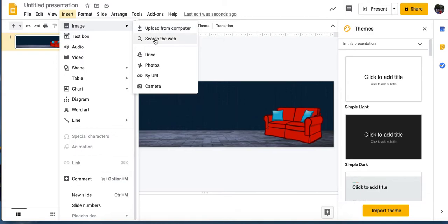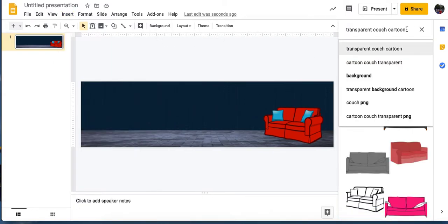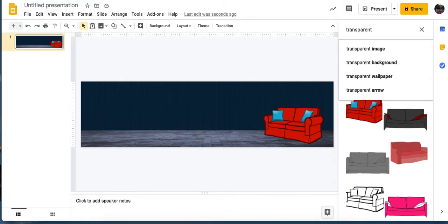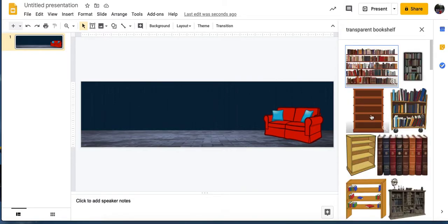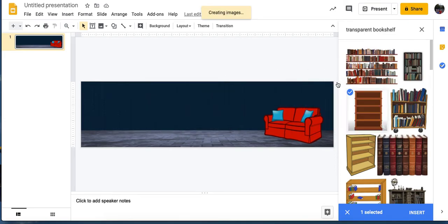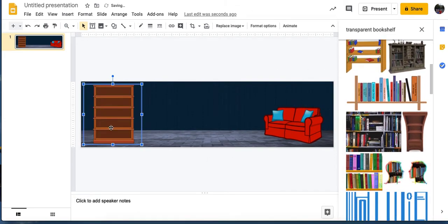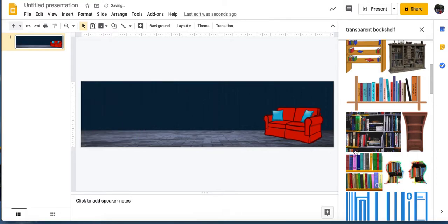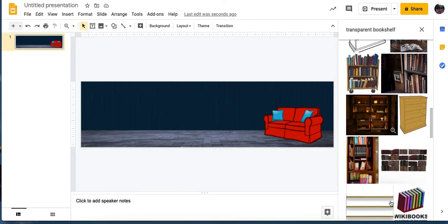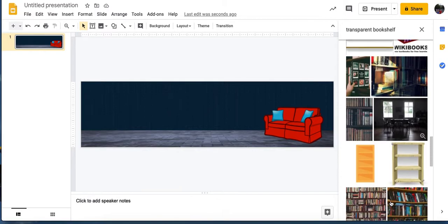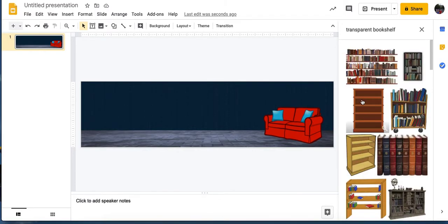Let's hit Insert again, Image, Search the Web, and continue adding things. I'll search for transparent bookshelf, and go ahead and show one that had some books on it already. This one would be really nice if you wanted to do some links to authors reading their books.